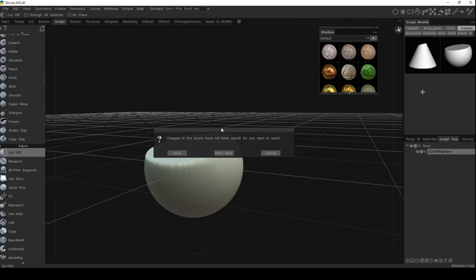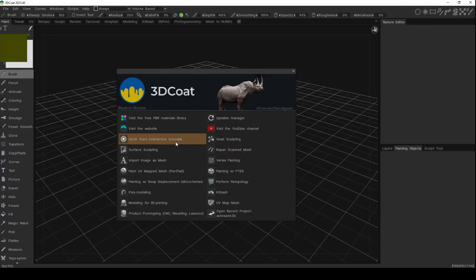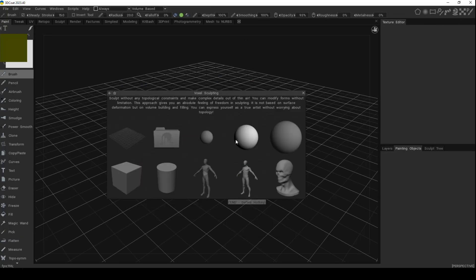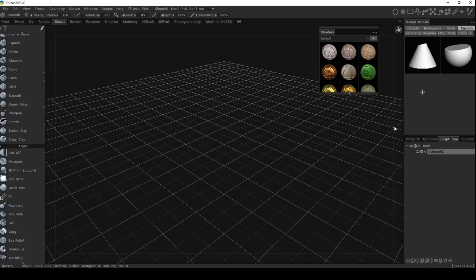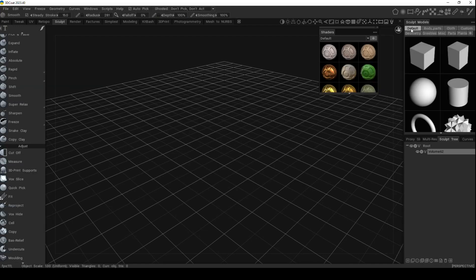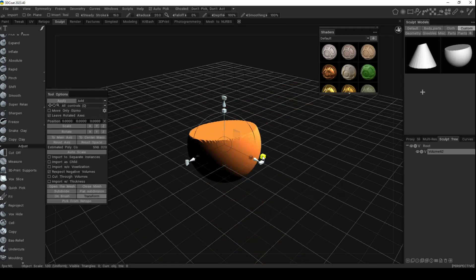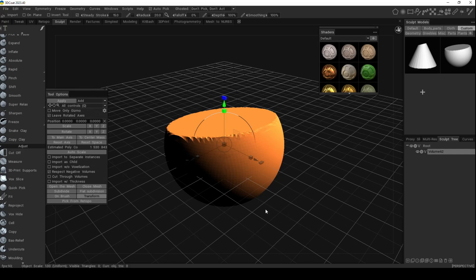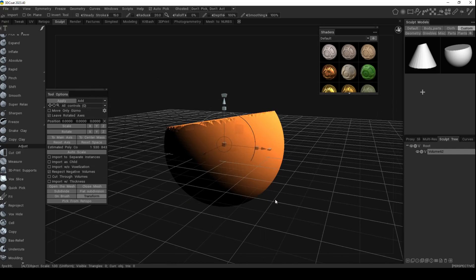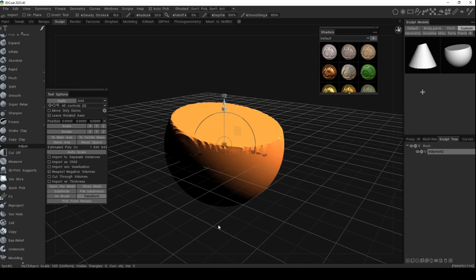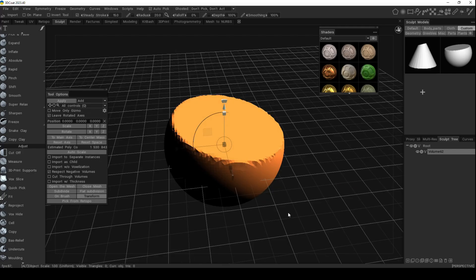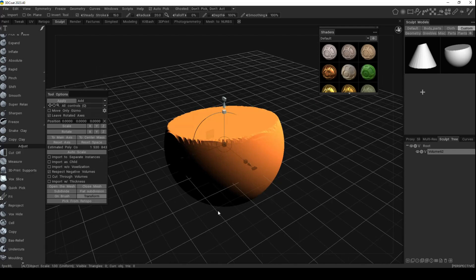That is now saved in the custom tab. Next time I go to File > New without saving, and go to the voxel sculpting room, I can switch from the default tab to my custom tab, double click on this guy, and there you have it. From here I can go and work with it and do whatever I want.